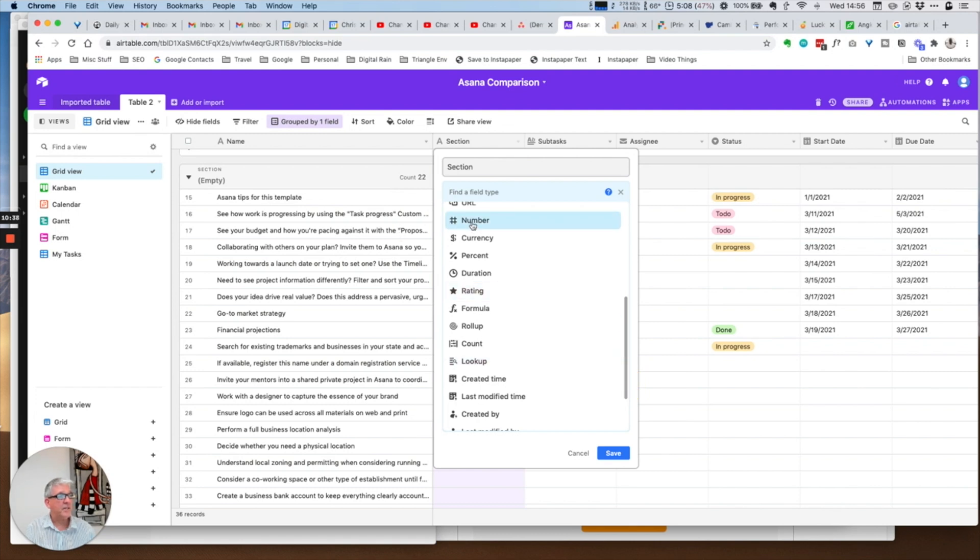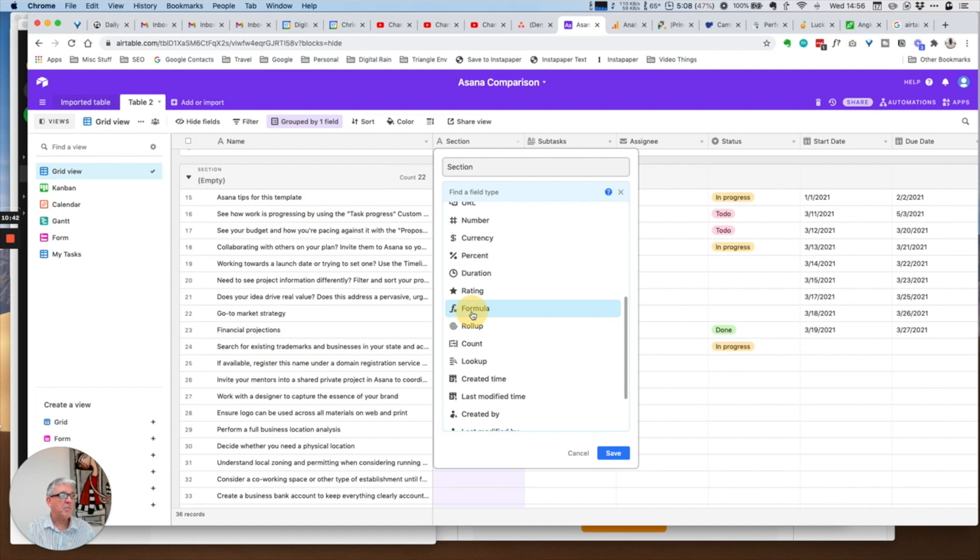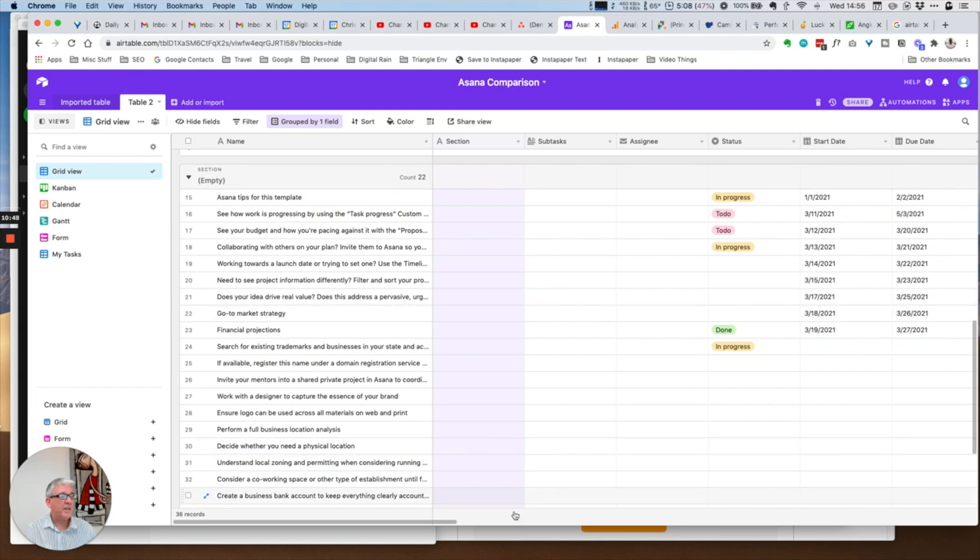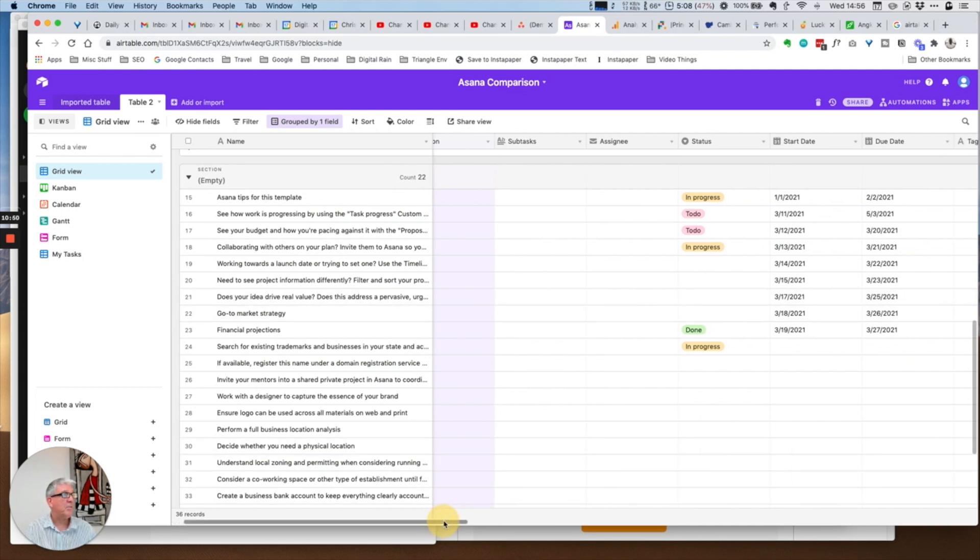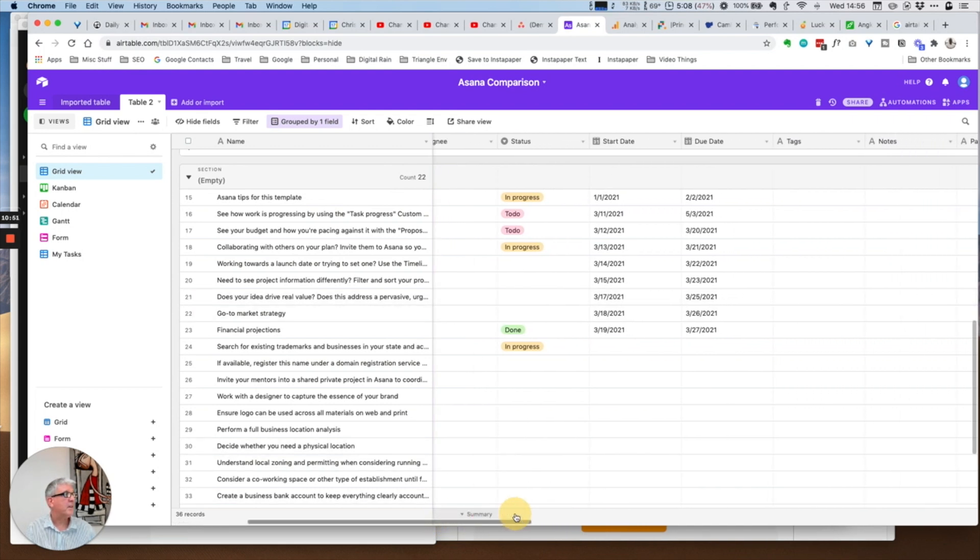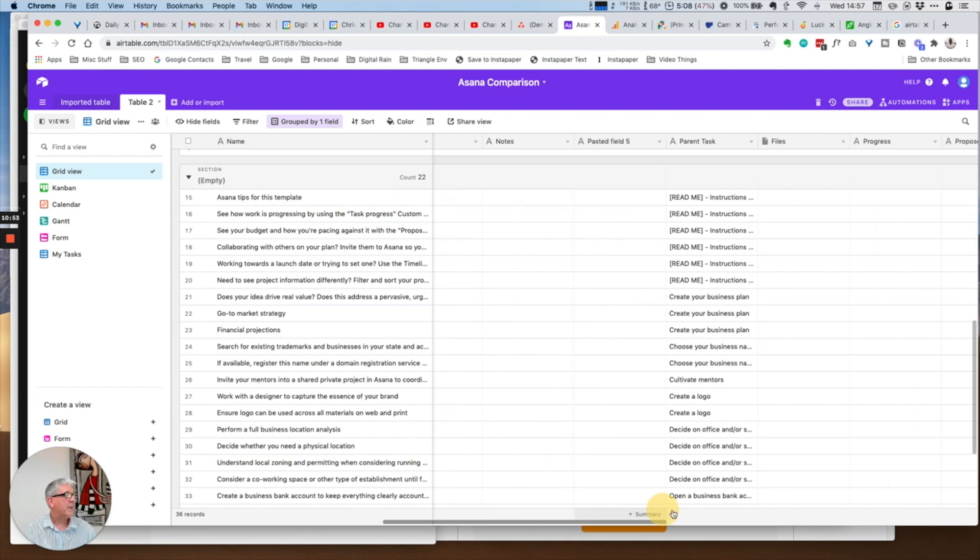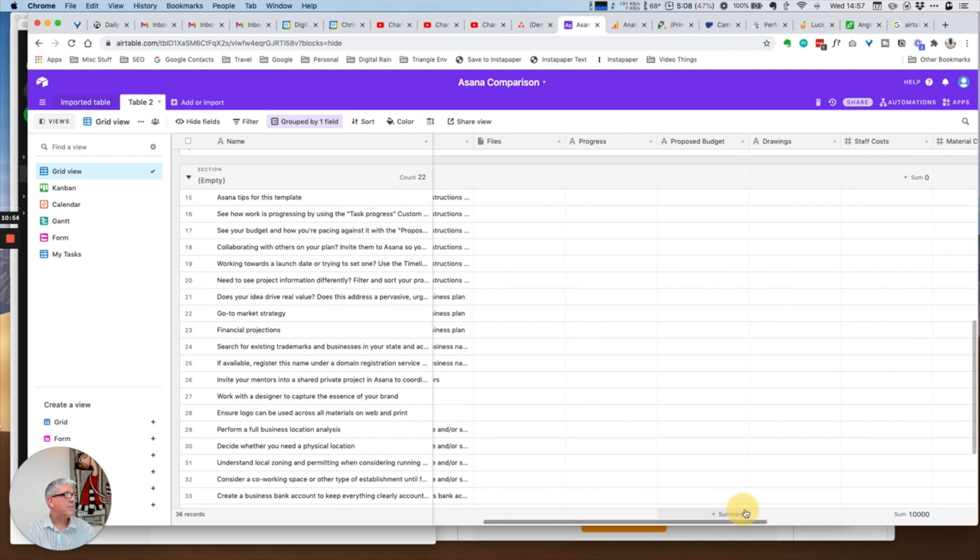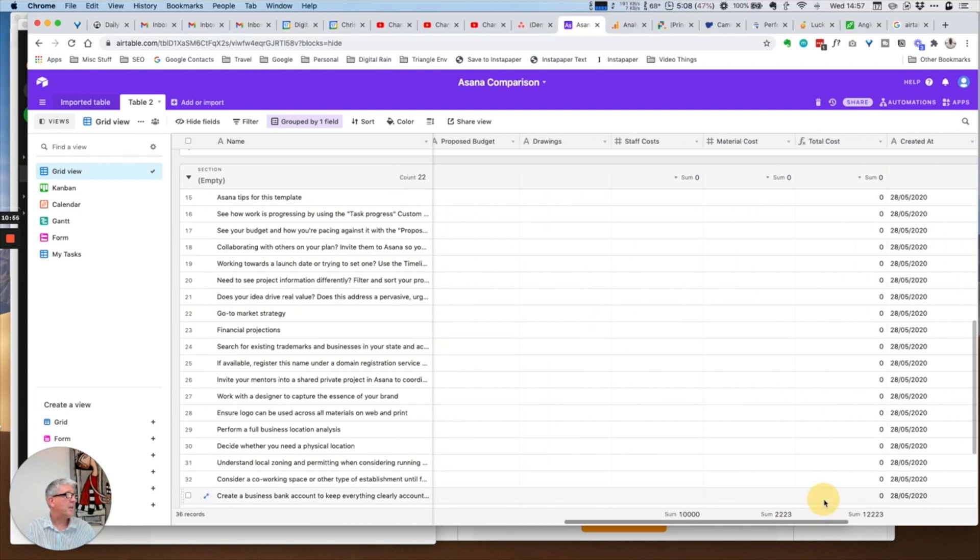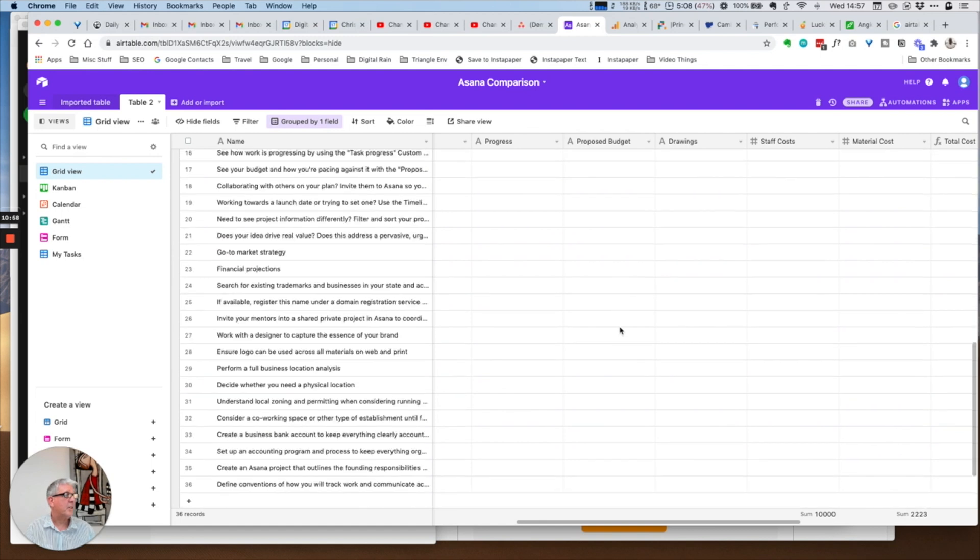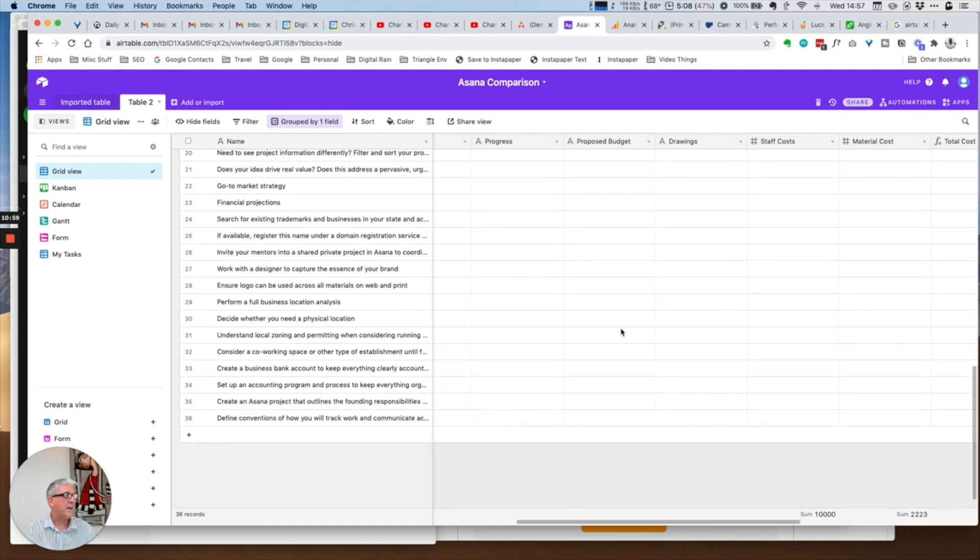What's really interesting is you know, numbers, currencies, percentages, rating, but probably the most powerful one is the formula, and the formula is just not yet available within Asana. So I think in my sample here I created some items.